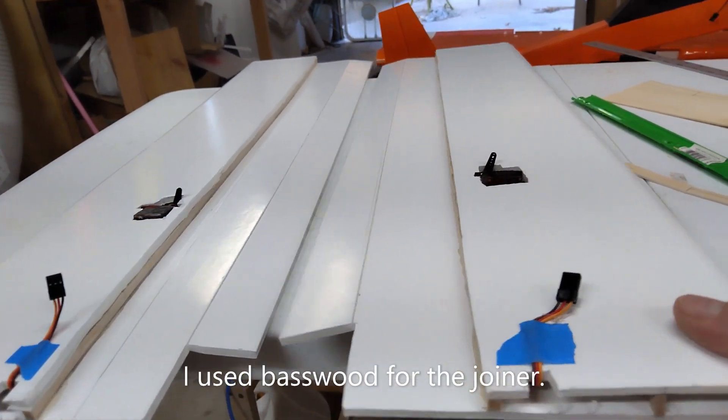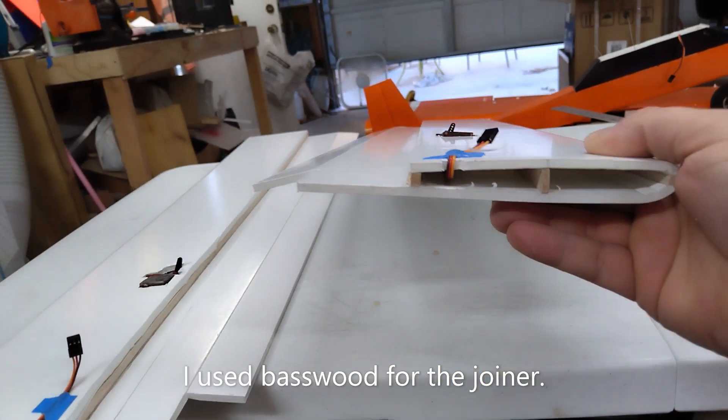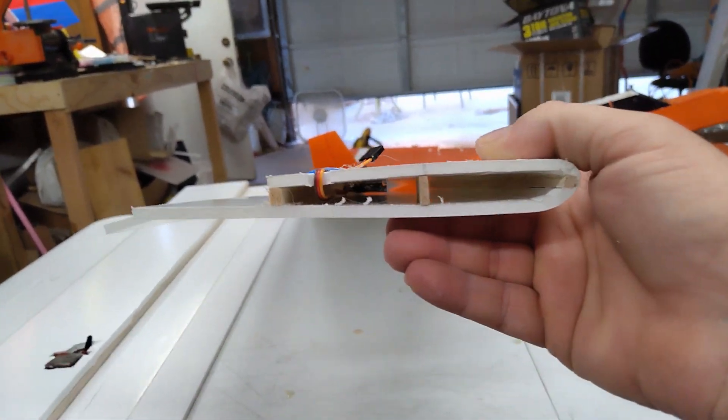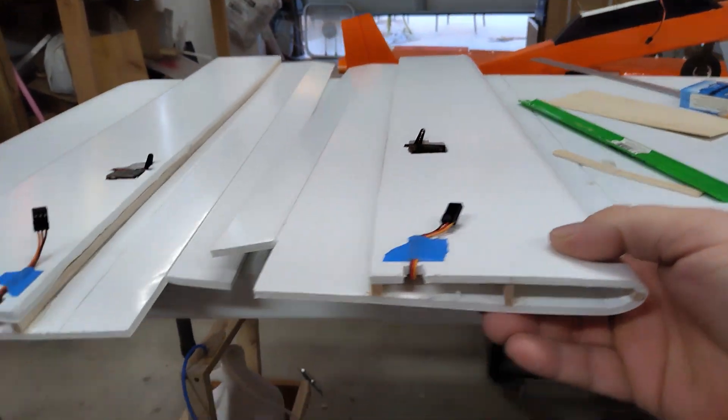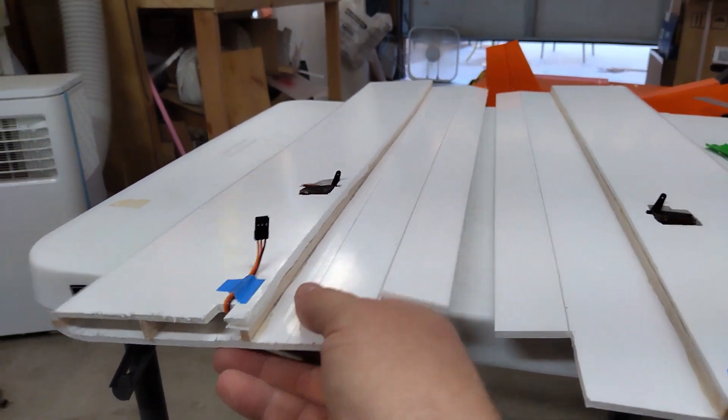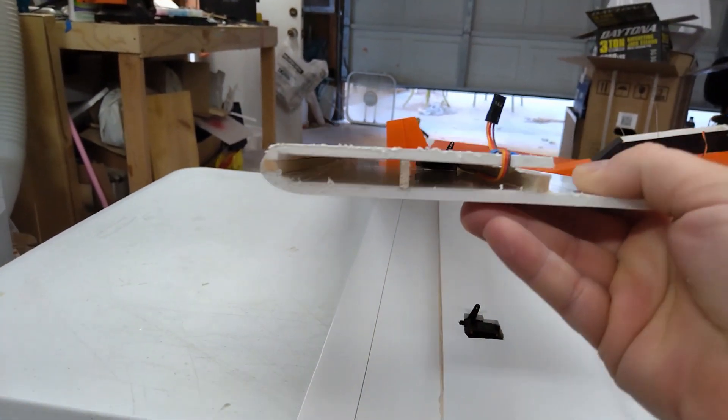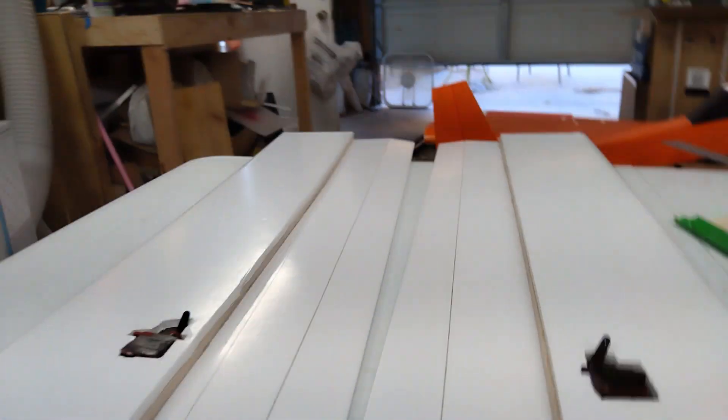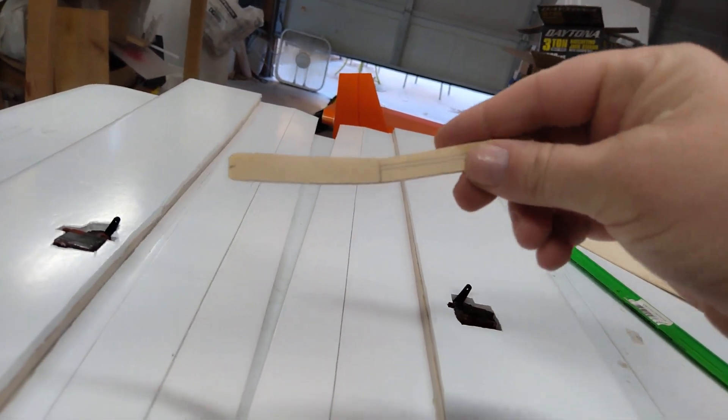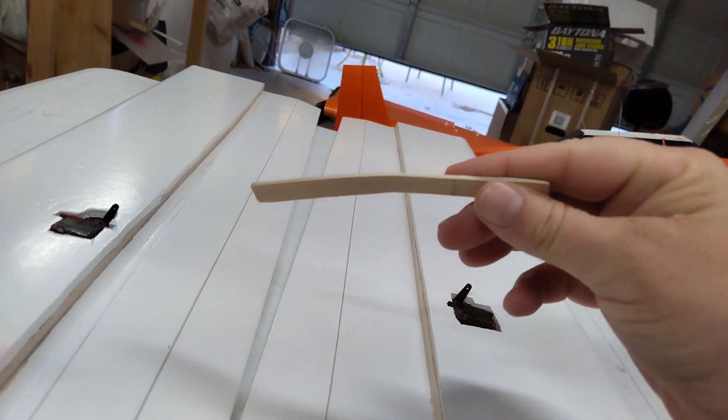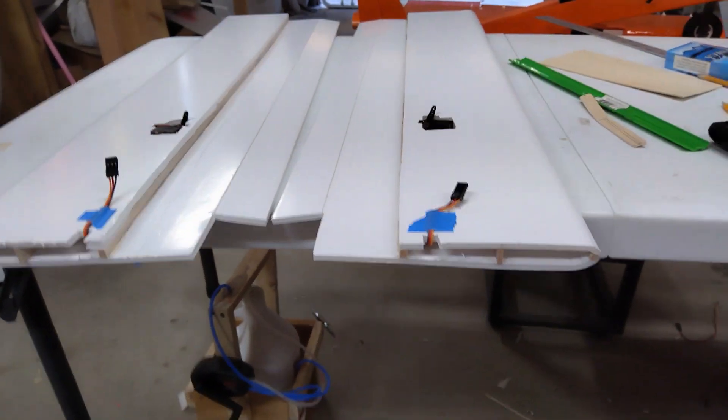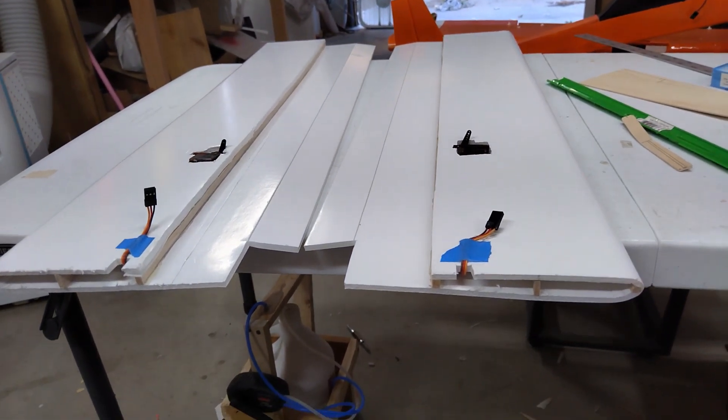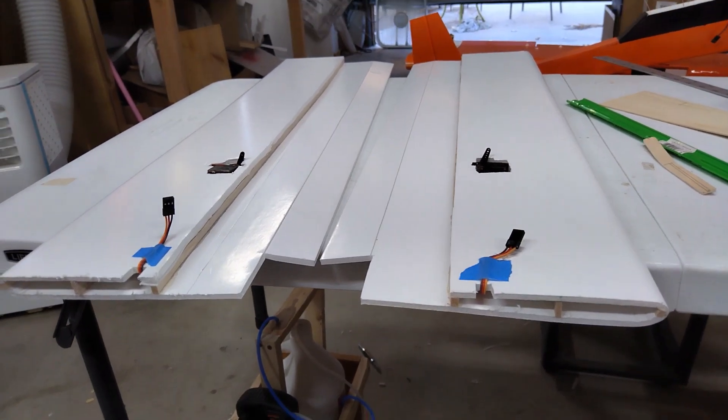Alright, well I've got my two wing panels built. Turned out really nice. I'm going to join them together with a little homemade plywood spar and some epoxy. And that ought about do it.